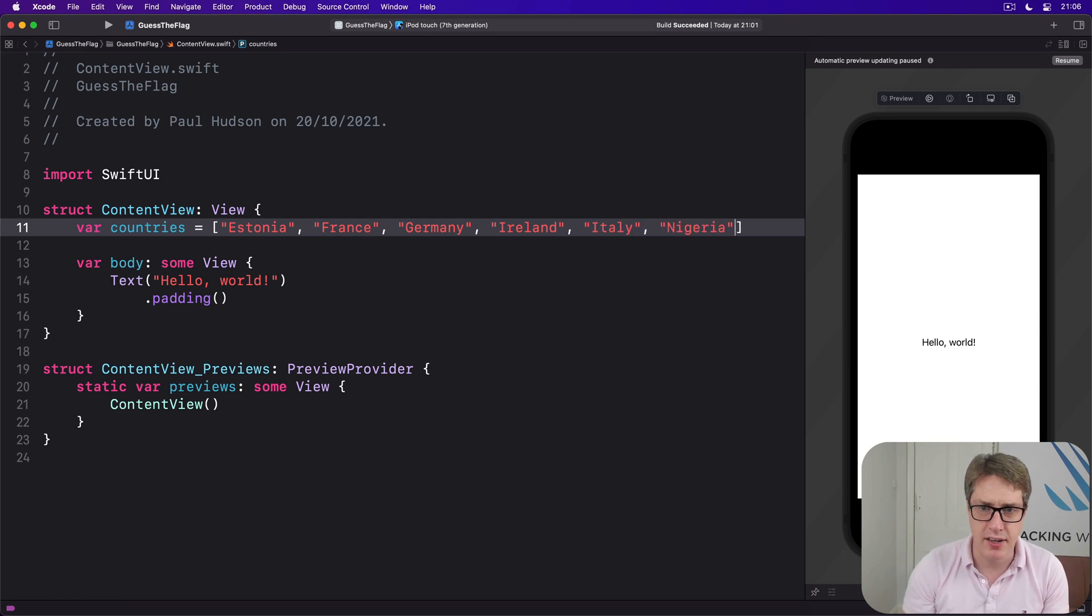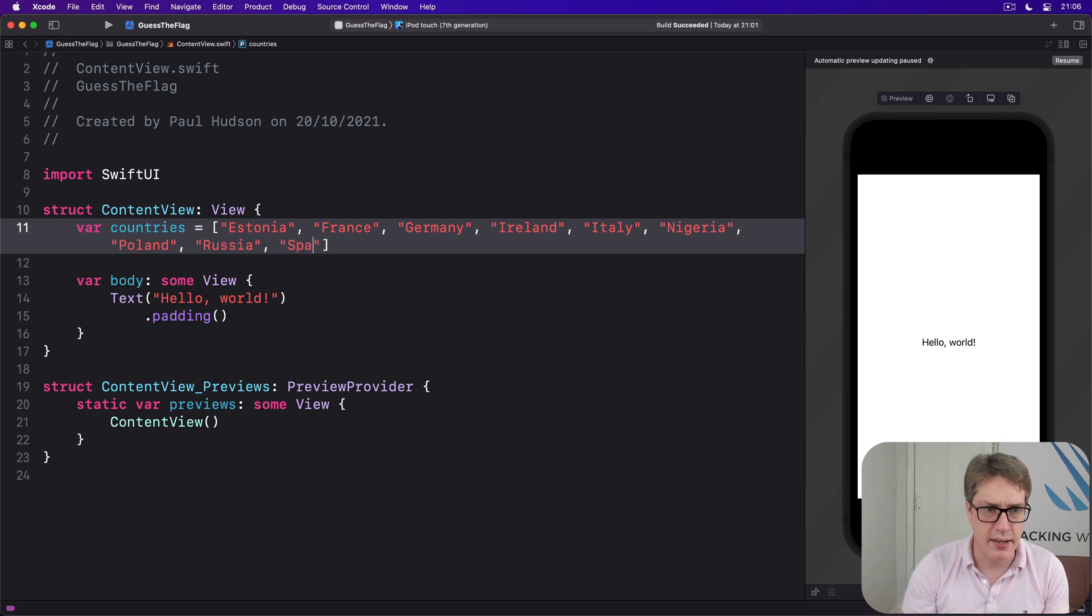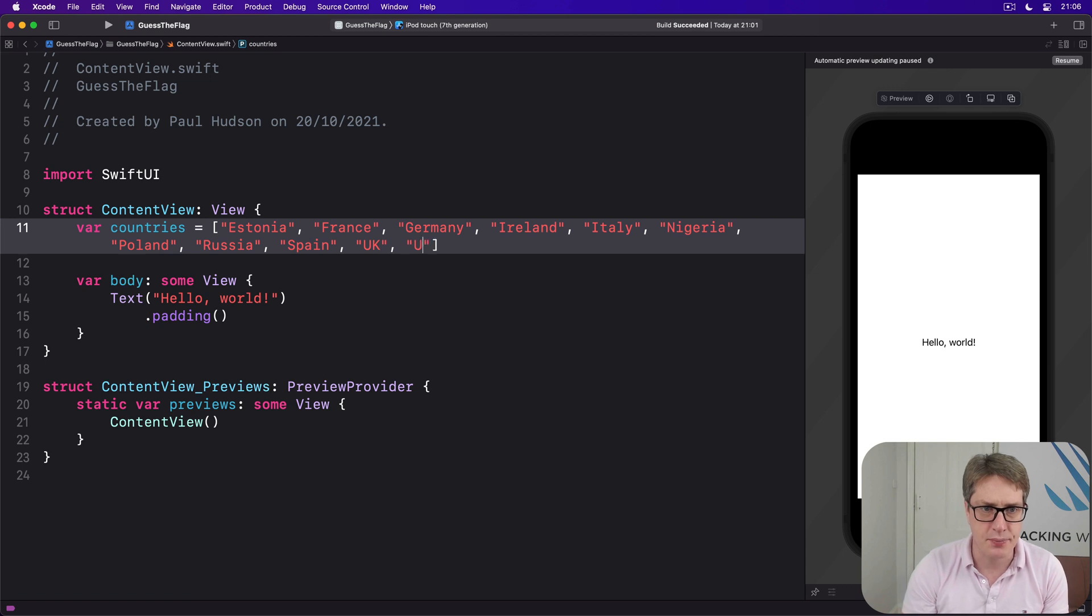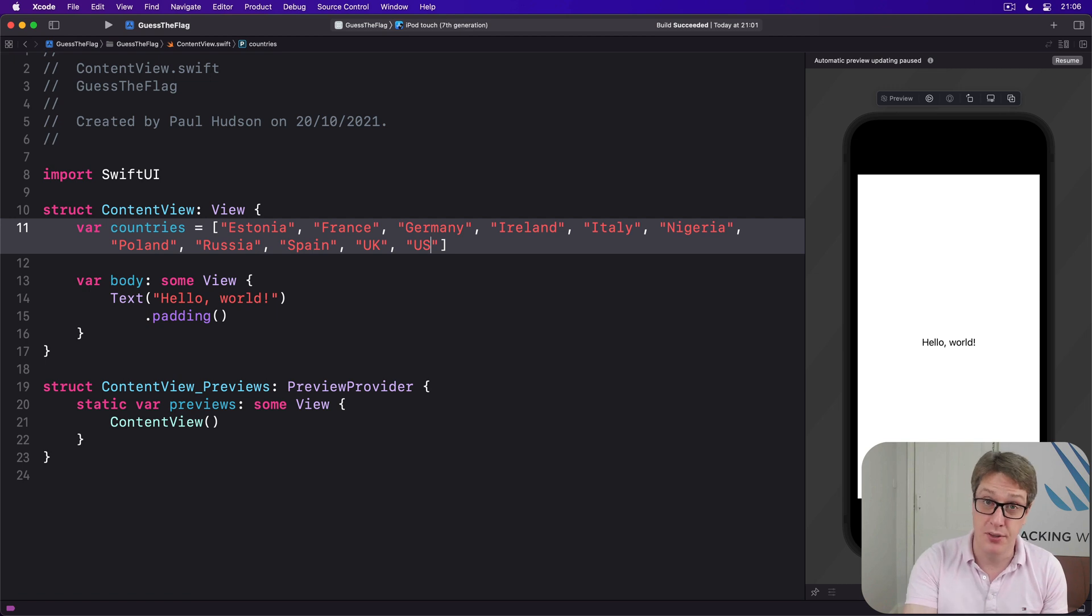Italy, Nigeria, Poland, Russia, Spain, UK, and US. So all the country names, and they match the exact file name we just put in the asset catalogue.